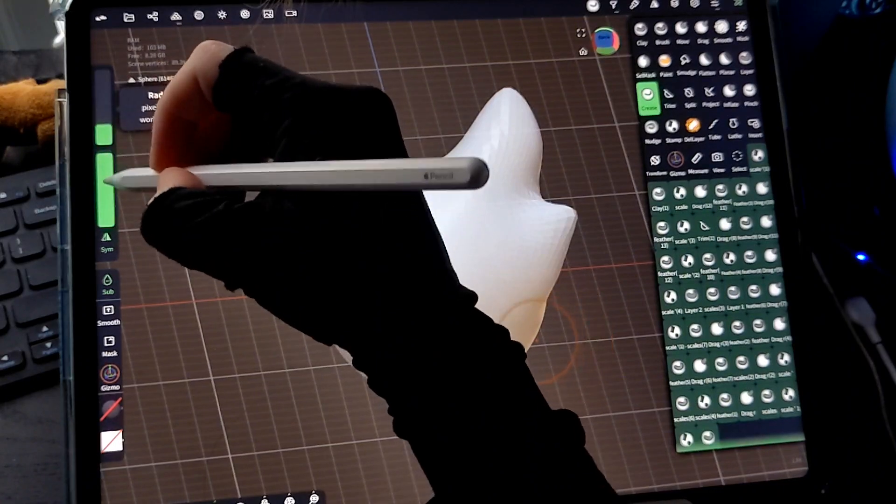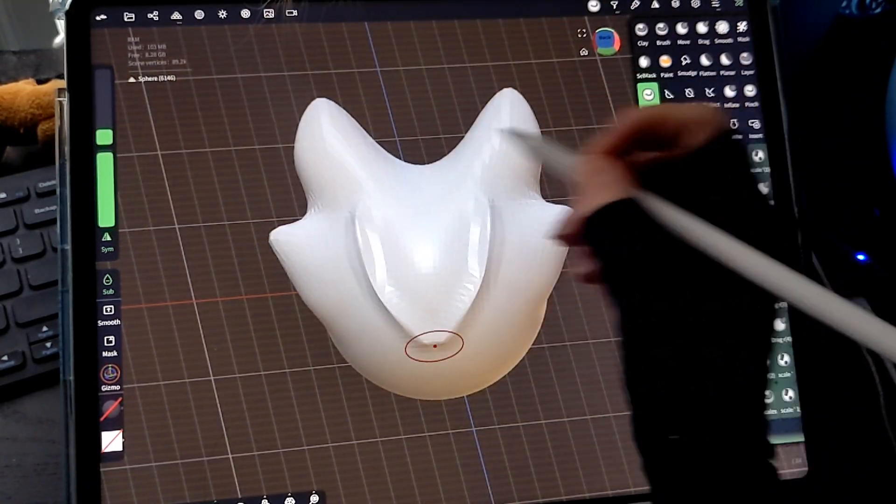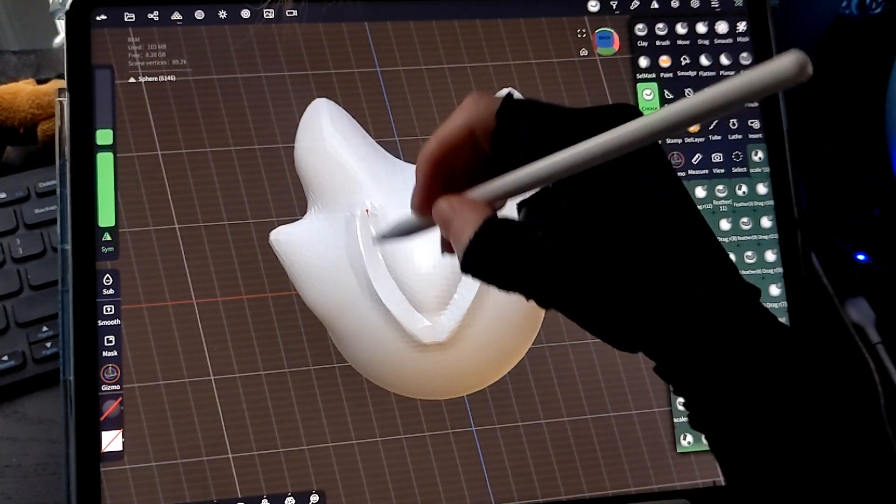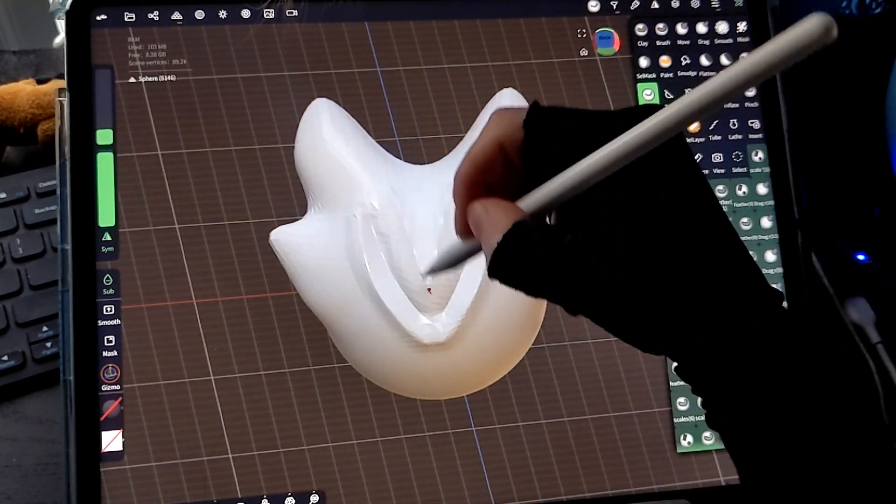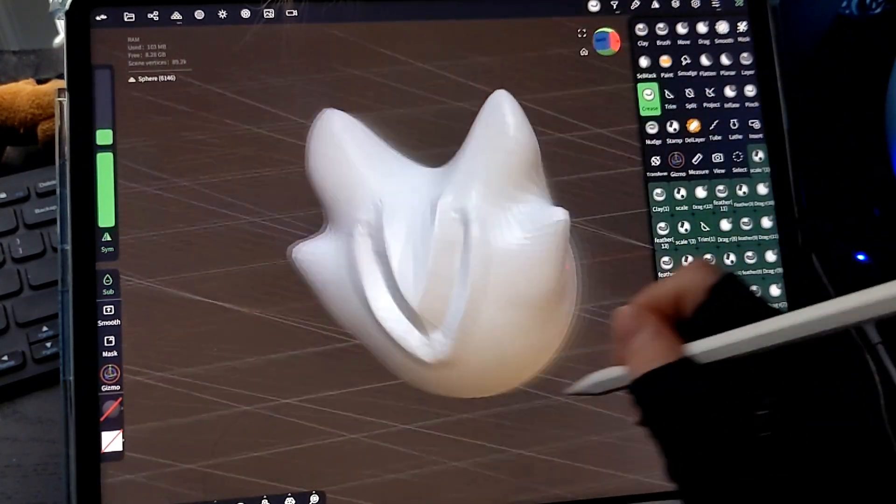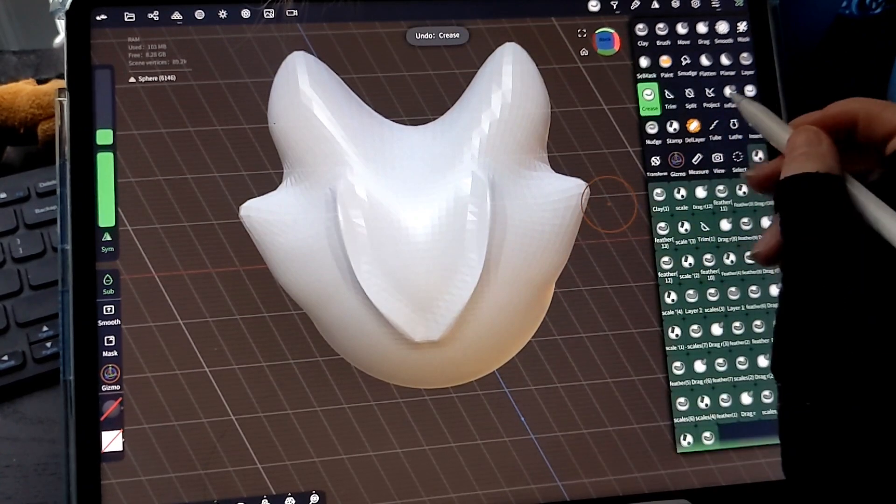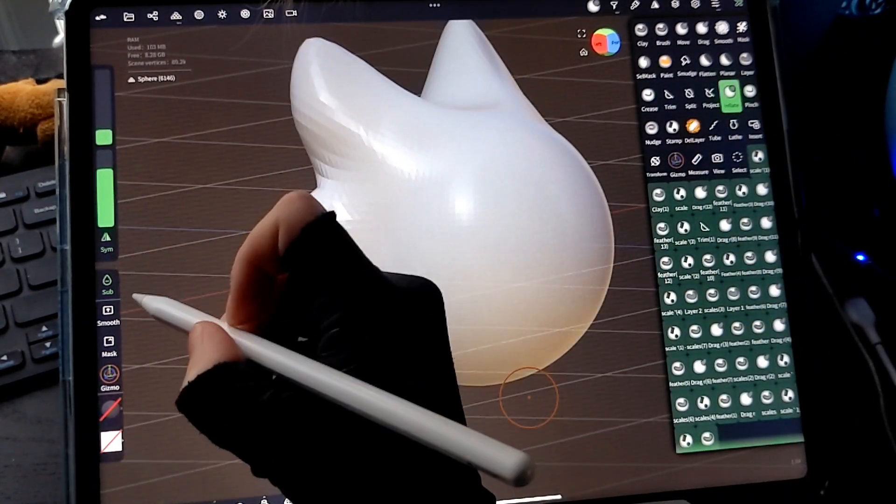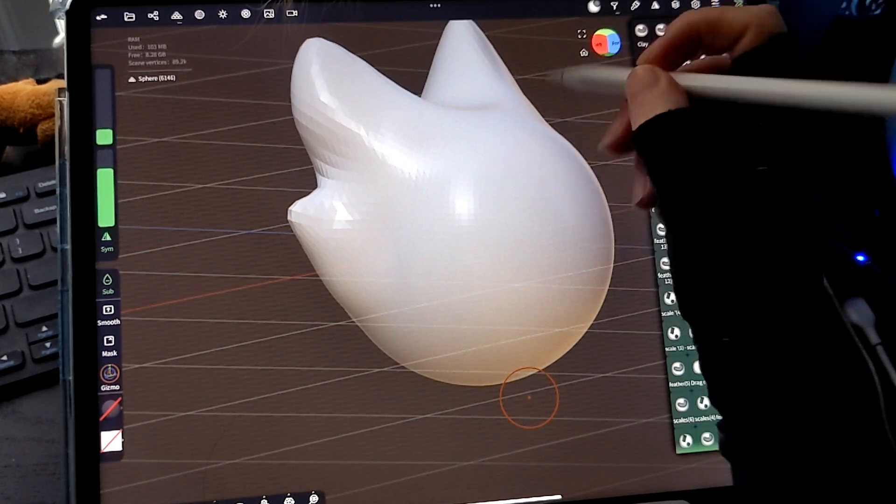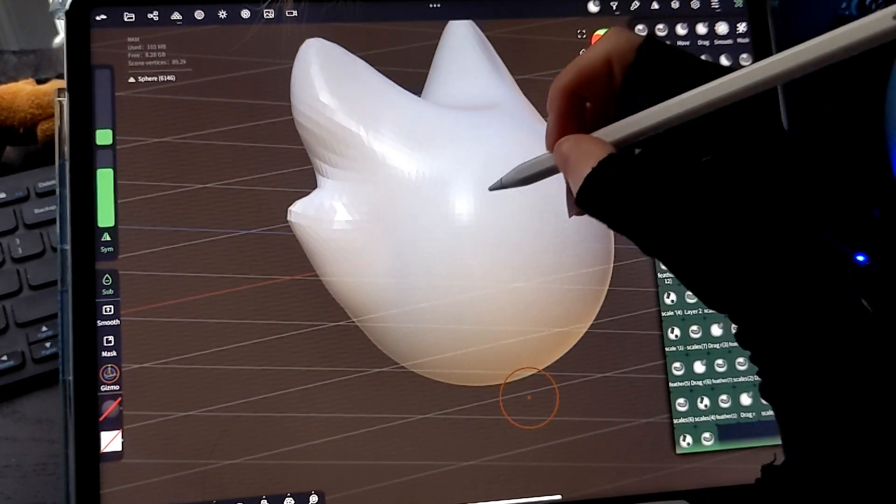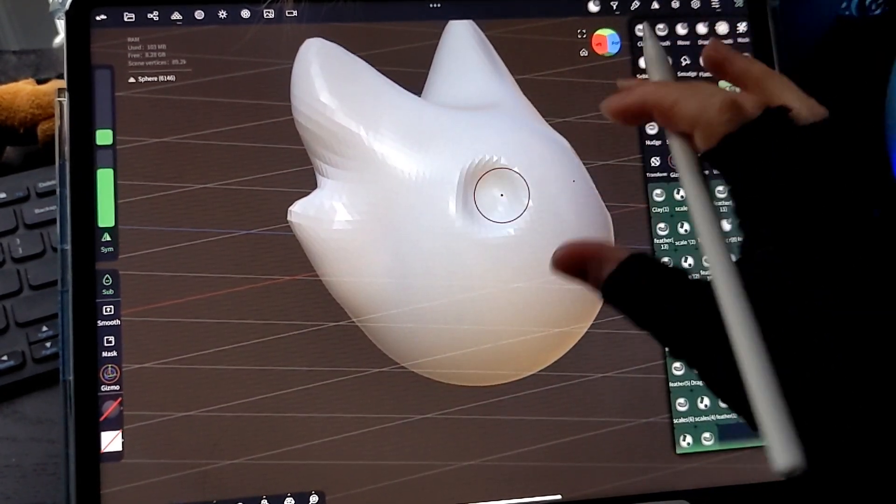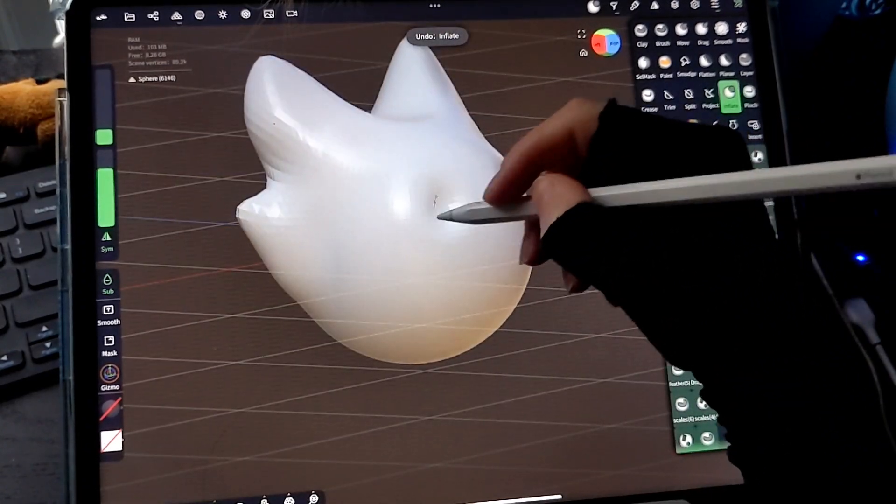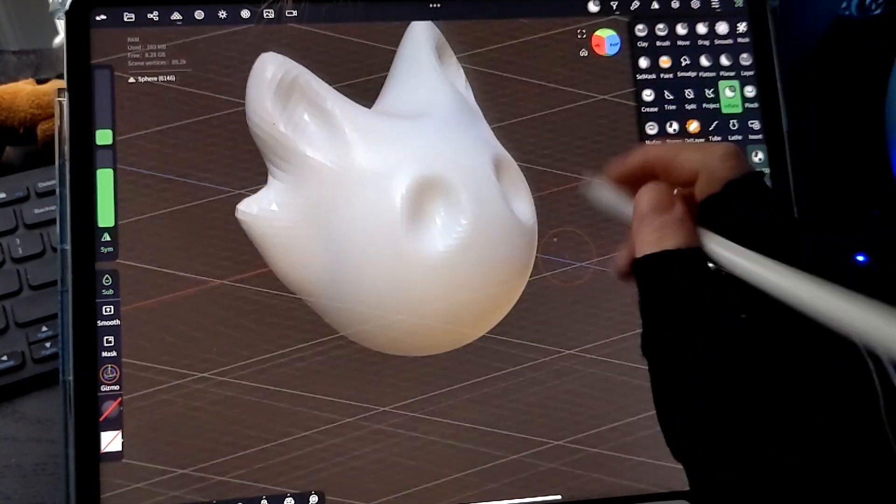Another one I use a lot for smaller details is the crease tool like this, which you can invert it or have it going in both those directions. Another one I use a lot is the inflate. I actually use the inflate inverted more than I do non-inverted. I use this a lot for eye sockets or noses or ears, things like that.